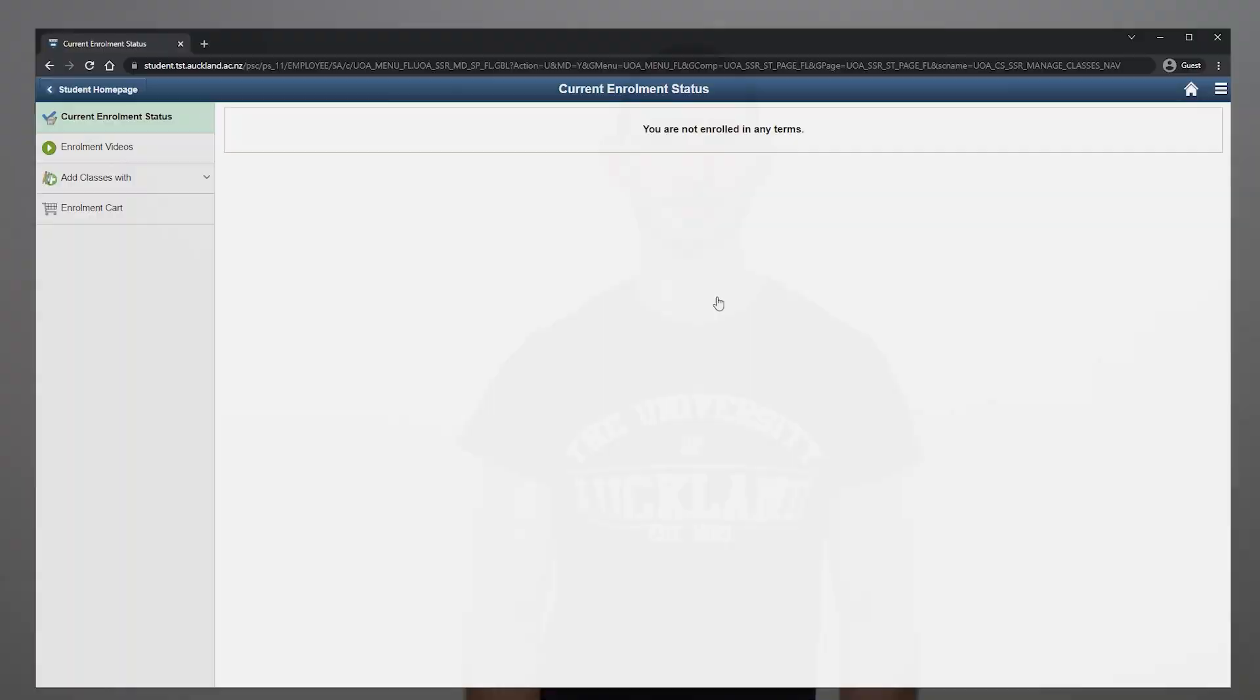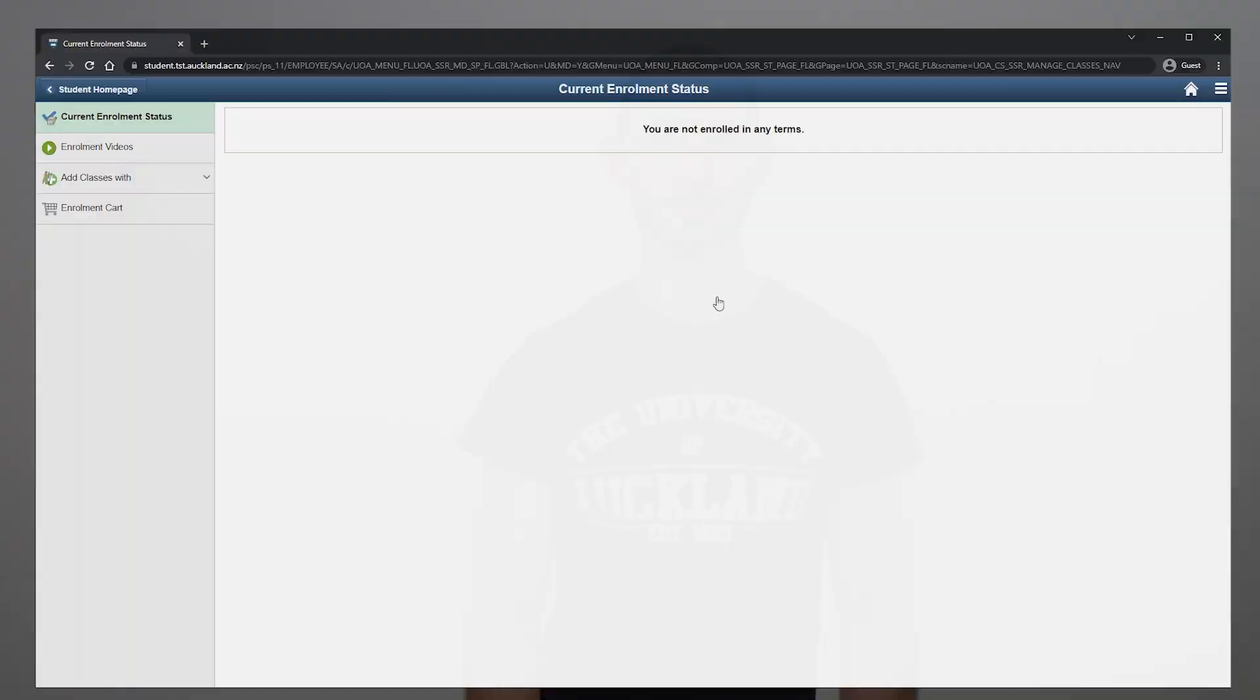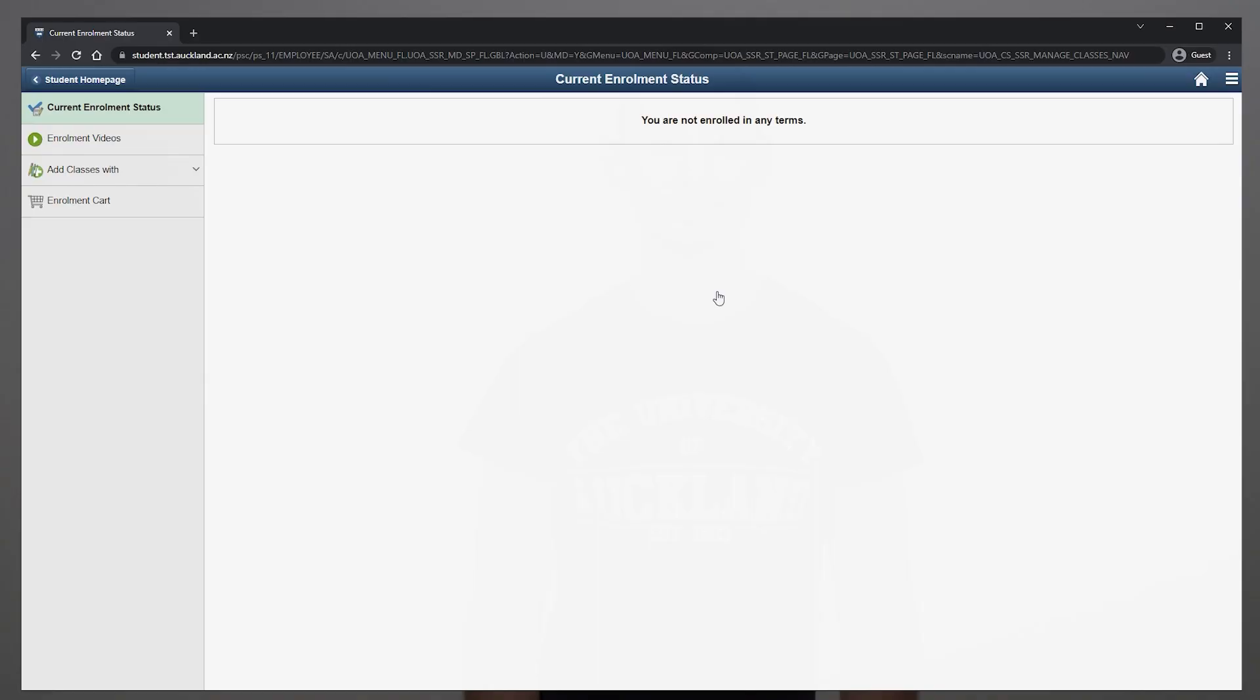The first thing to do is to sign into Student Services online and click the enrol icon. Once the enrol page finishes loading, select Add Classes With to select the enrolment method that best suits you.